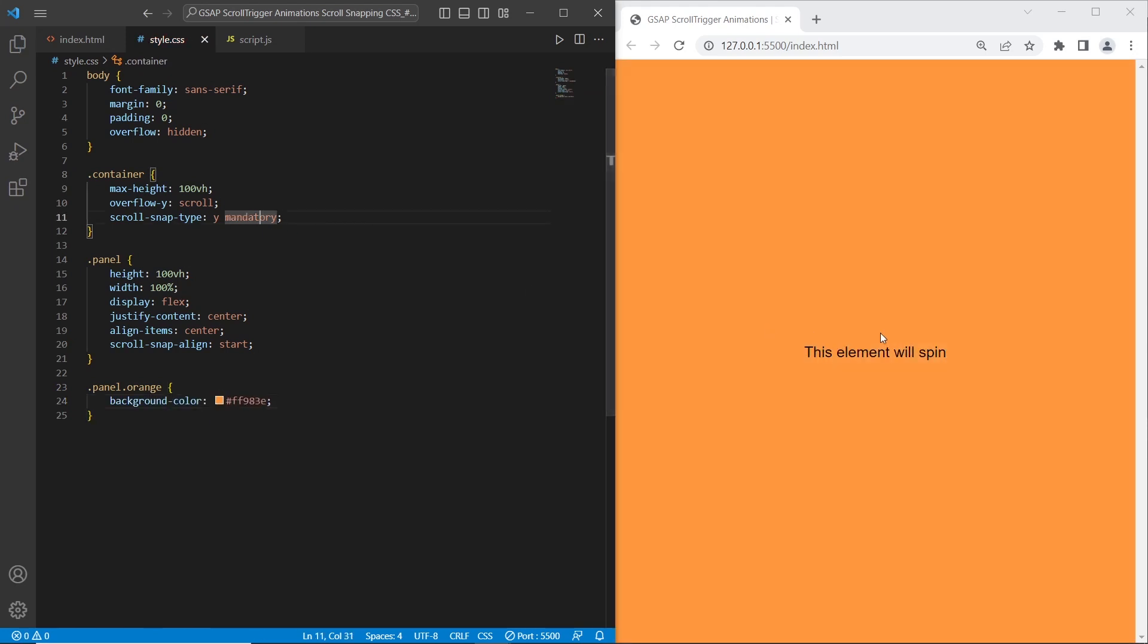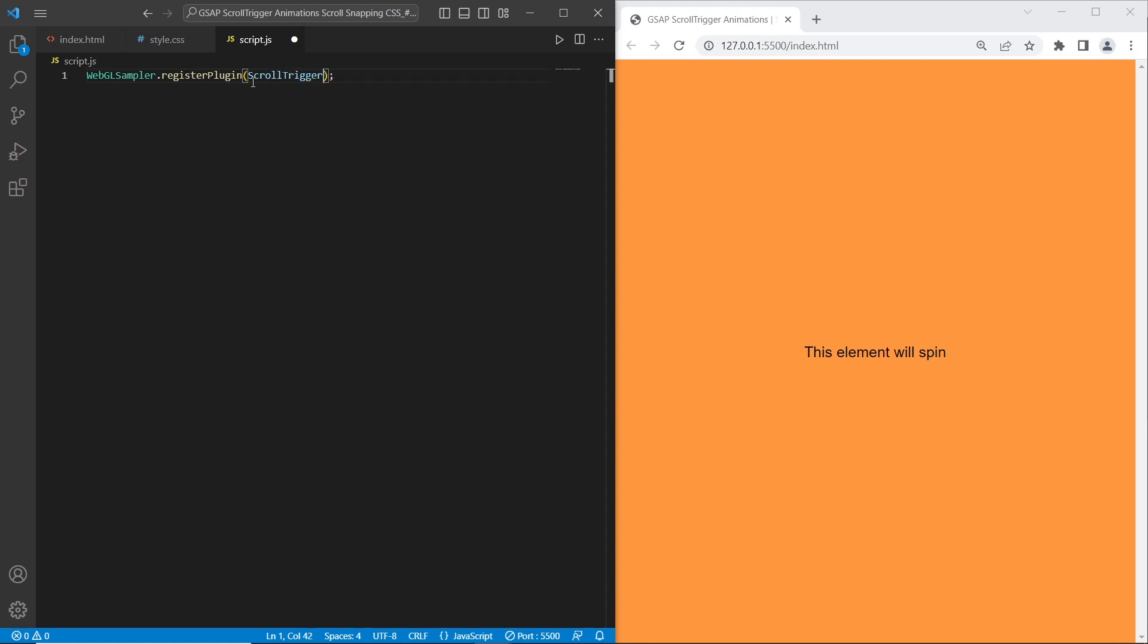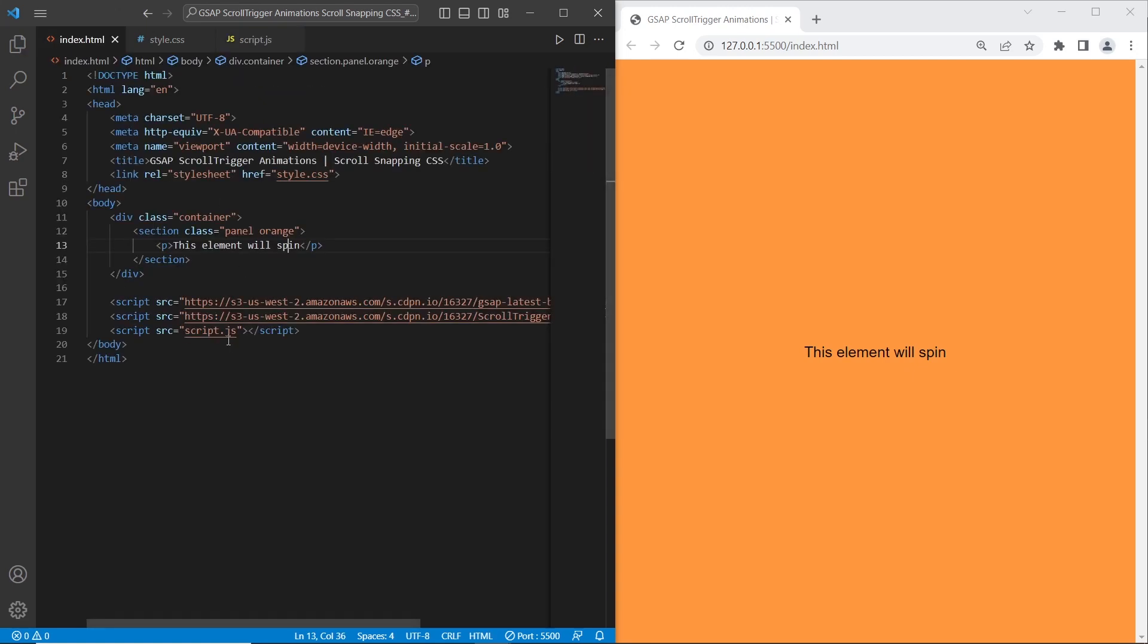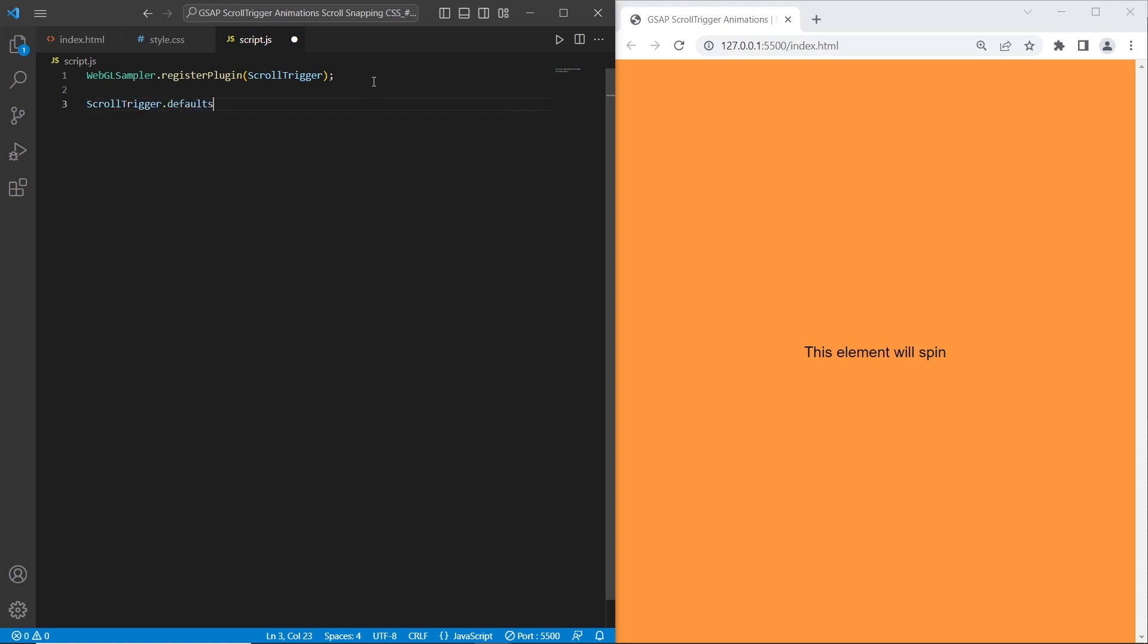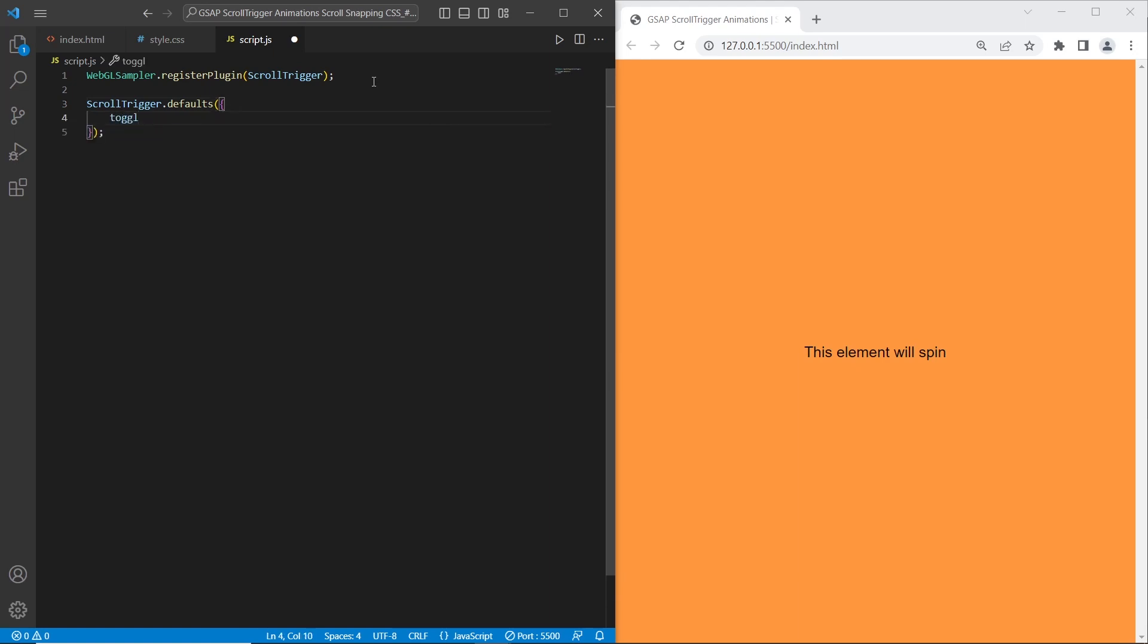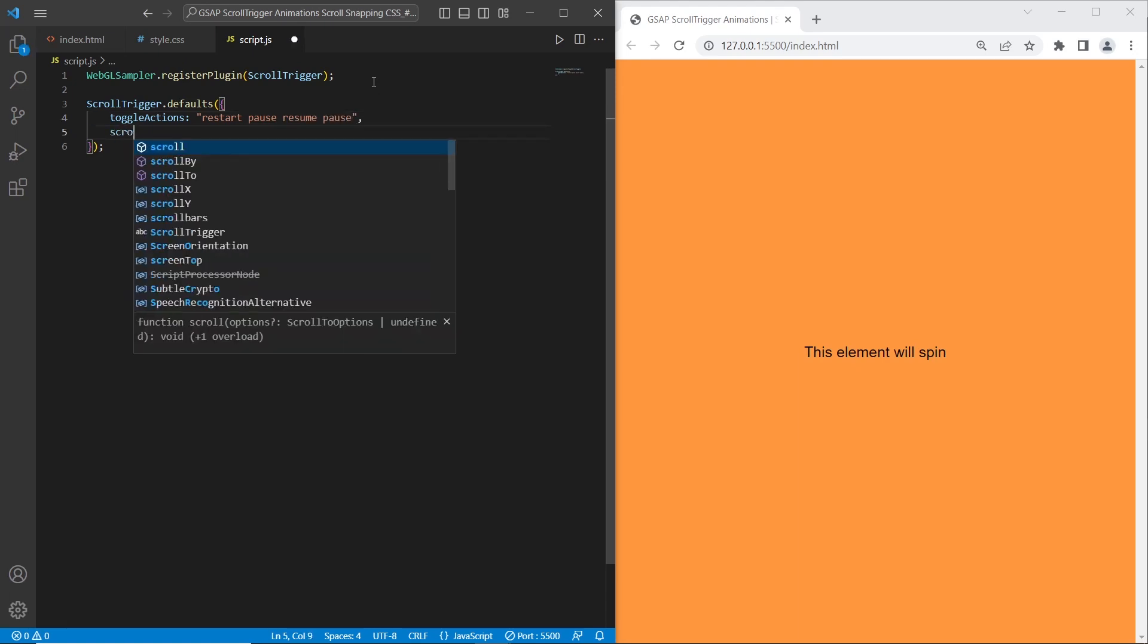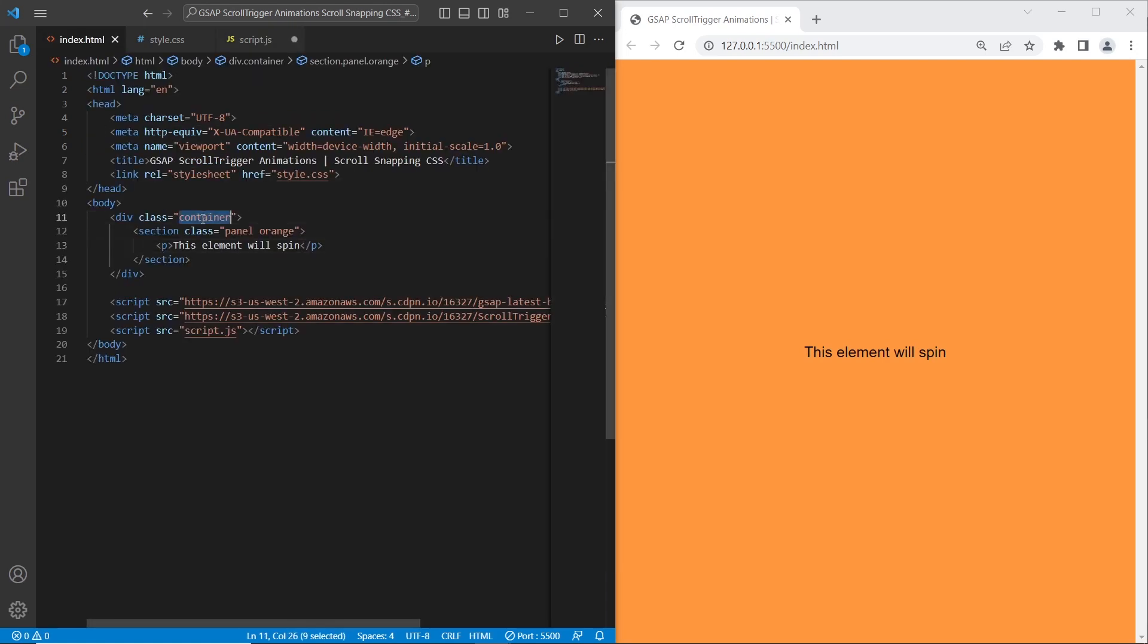Once we have finished with this CSS we can start with our scripts. We need to firstly register the plugin, scroll trigger. As we have already connected CDN, we are able to register it. What we need to do is set default settings for this plugin. I will say scroll trigger defaults. It has such options as toggle actions. For toggle actions I will say restart pause, also resume pause. For scroller option we need to set the main container, so we have our main container with class container.